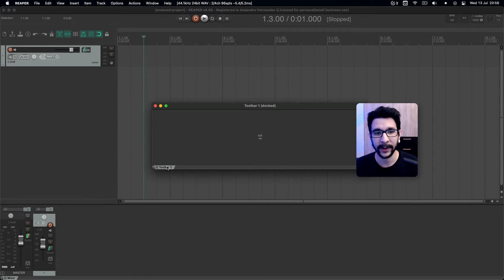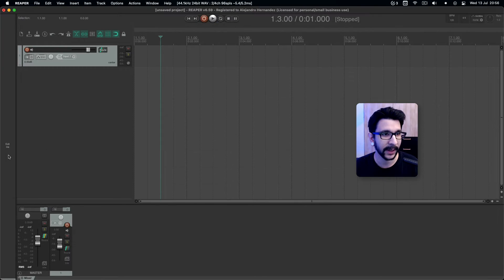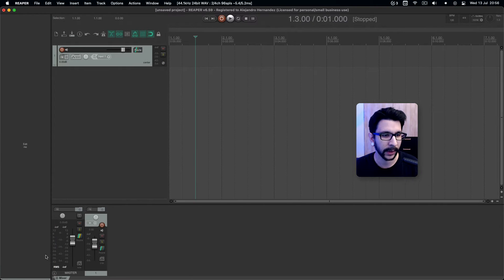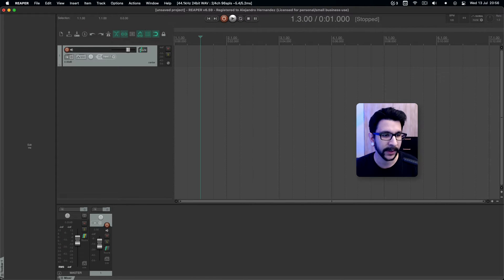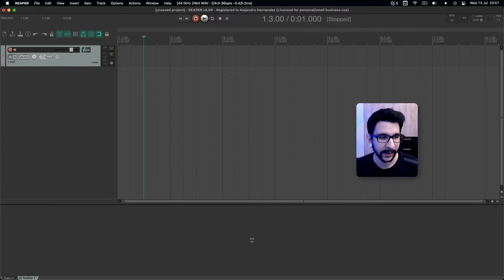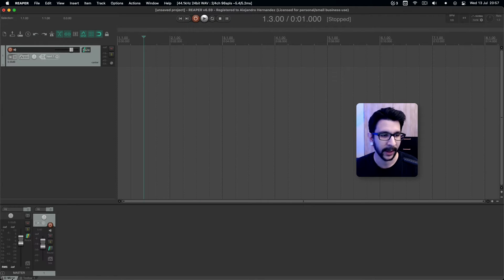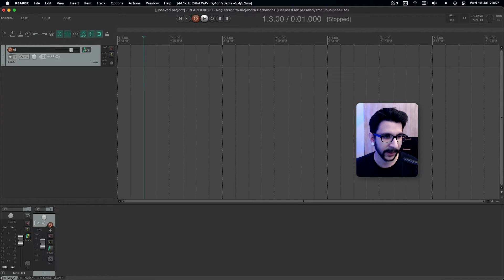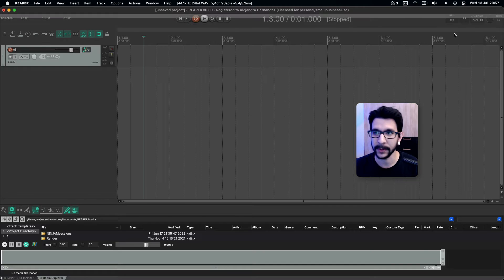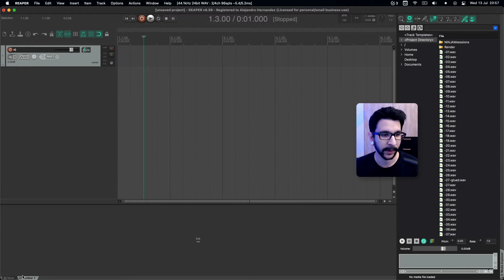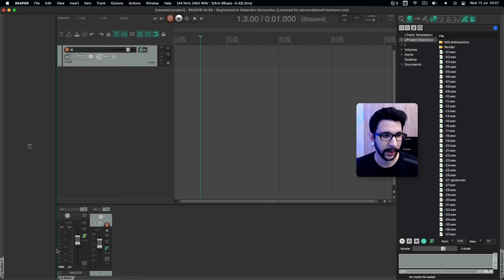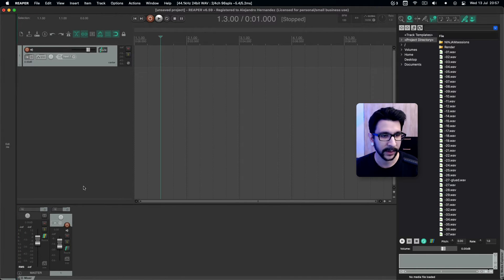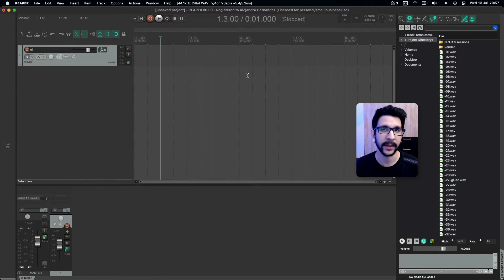That tab can be moved around anywhere in Reaper. You can position it on the left side like this, or you can position it at the bottom with the mixer. The mixer also has a tab, so now the mixer is here and the toolbar is here. When you open the media explorer, that opens up another tab. So now you have three tabs, and you can position them anywhere in Reaper — like this, and have your mixer like this. That's a layout.